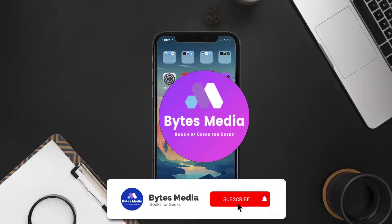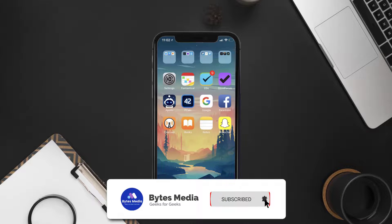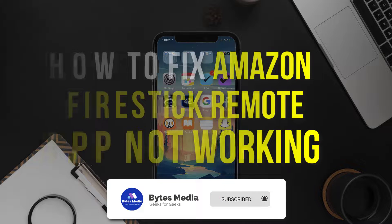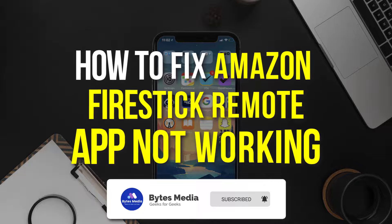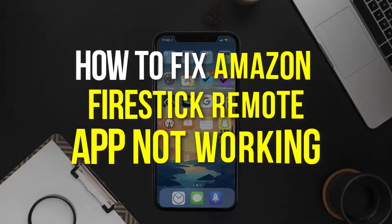Hey guys, I'm Anna and today I'm going to show you how to fix Firestick remote mobile app not working.